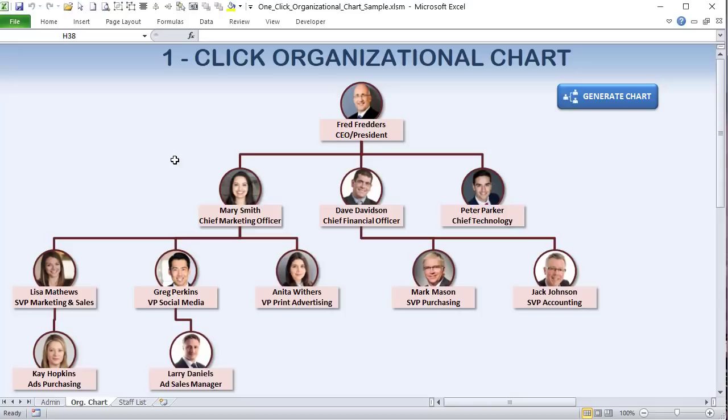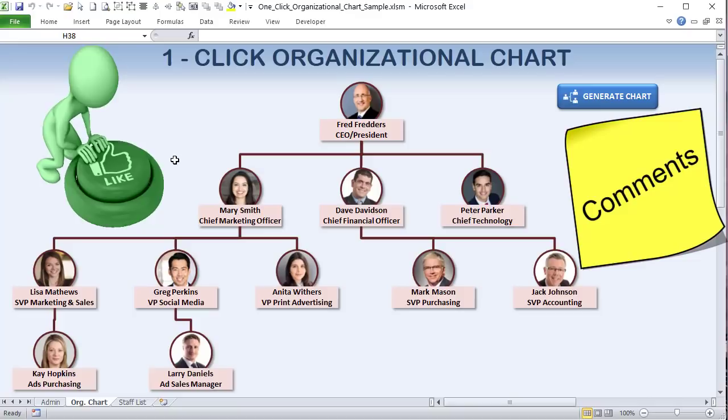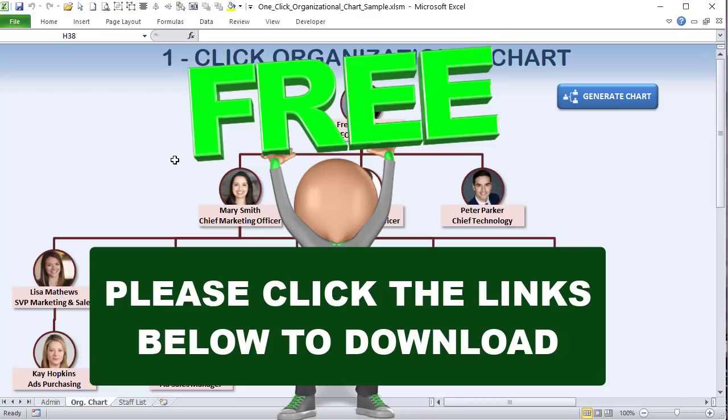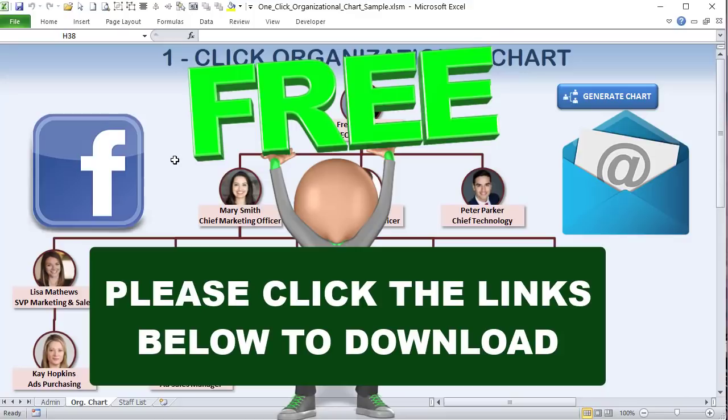If you like these trainings, please click the Like button — that really helps — and comment below. I love to hear your ideas for future training or feedback. This training and application are completely free. All you need to do is click on the link in the description below, either with your Facebook or email, and we'll get that sent over to you right away.